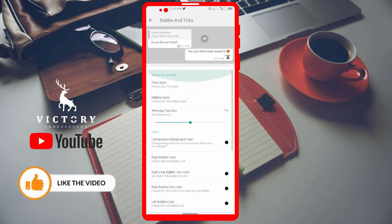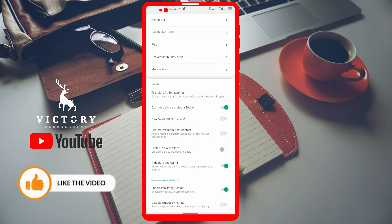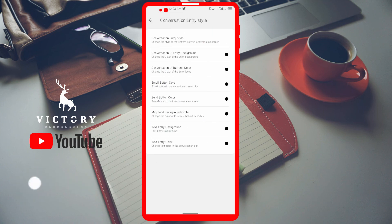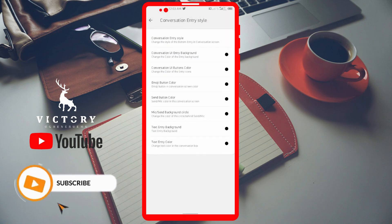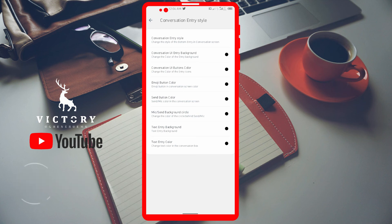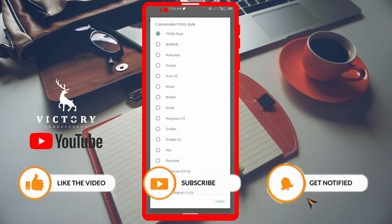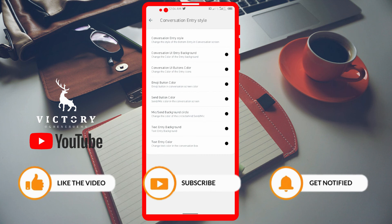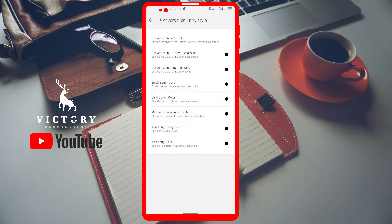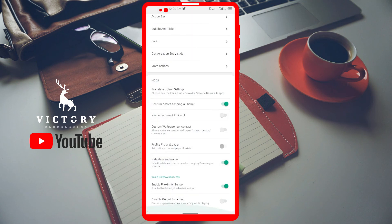There's a conversation background color option where you can change it using solid or gradient colors. Then there's the conversation entry style, which customizes the message input area — where you have the 'Type your message' field, your emoji icon, and your send icon. Unlike other customization options, there's no live preview for this one, so you have to select a style, go back to the main screen to see what it looks like, and if you don't like it come back and change it.